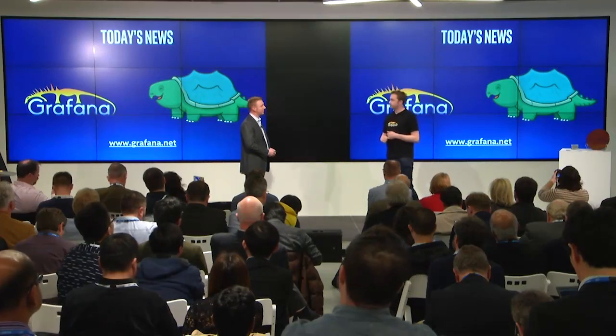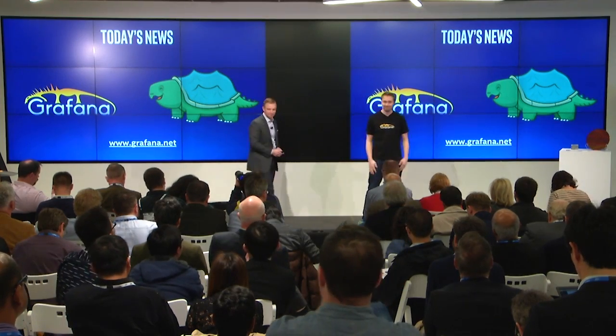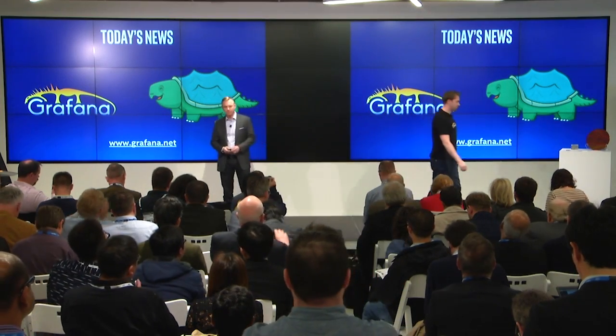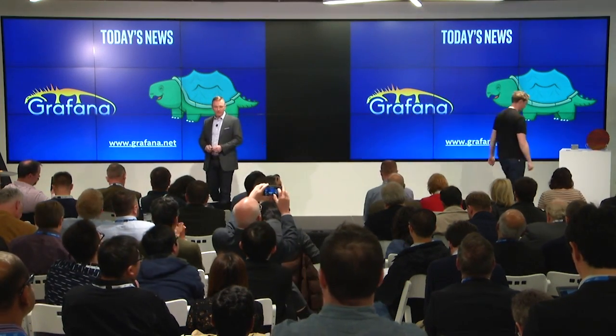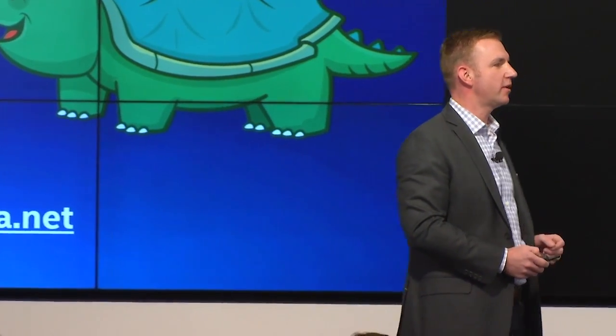Thank you so much for being with us today, Torkel. We encourage you — if you'd like to see pretty visualizations and understand what's happening in your data center, talk to Torkel, go to Grafana.net, sign up for an account, and take a look at what's happening inside your data center.